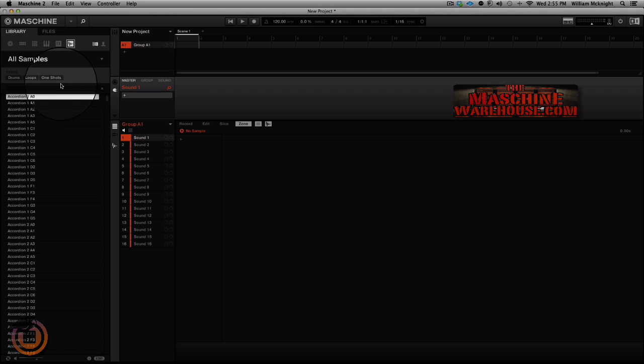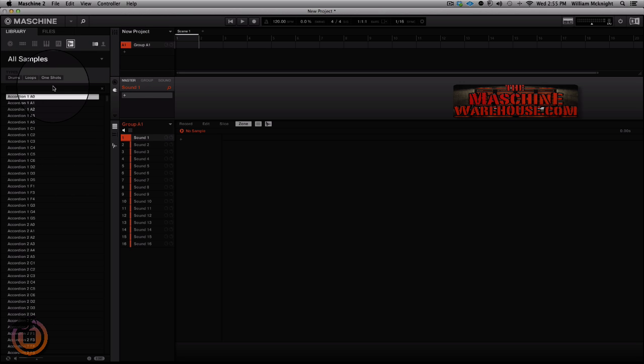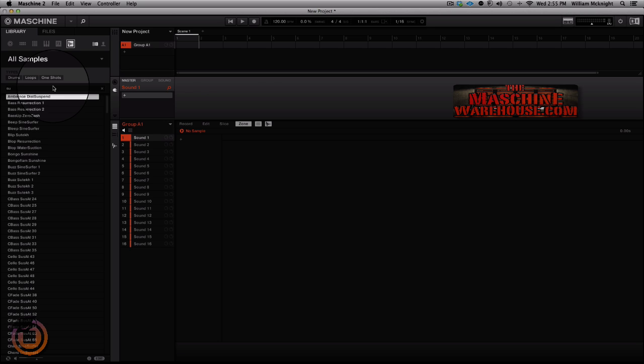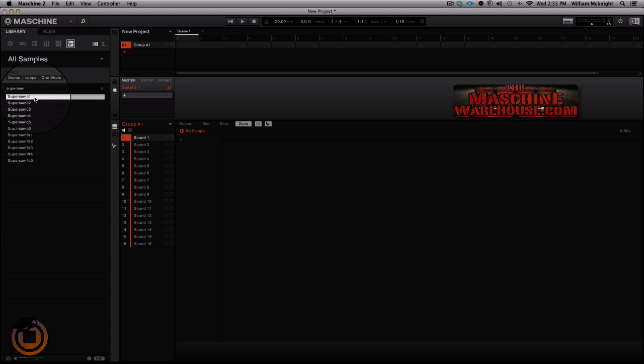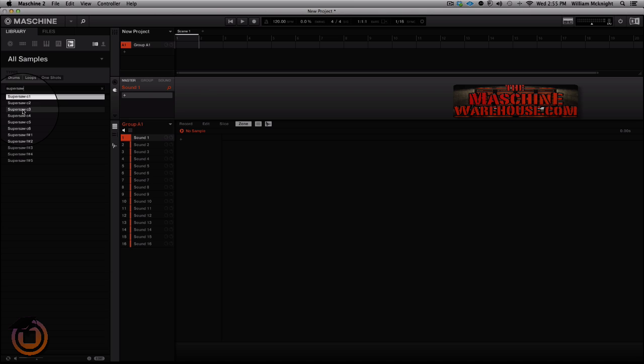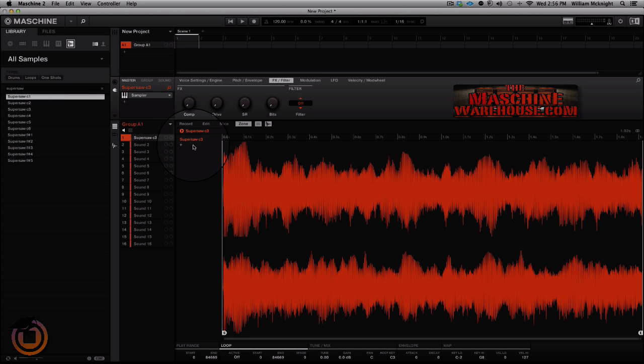First thing we're going to do is make sure we're under all samples and of course under NI, and we're going to type in super saw and we see the waveforms pop up. Now Native Instruments actually sampled them from C1, C2, C3. The one we're going to use is actually super saw C3 because it's going to place the best part of that sample right in the middle of the keyboard so we can play it and it sounds good.